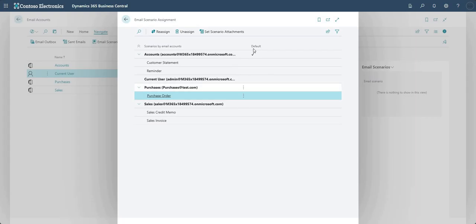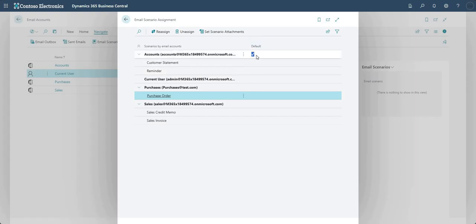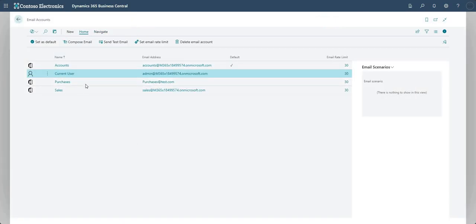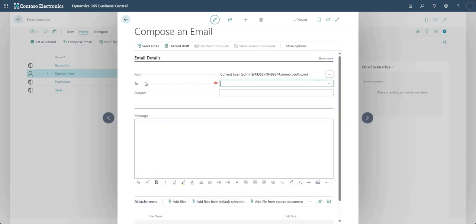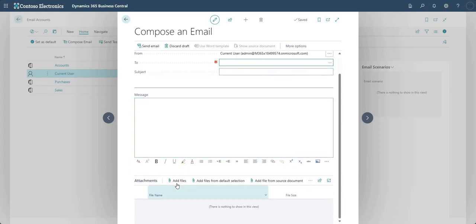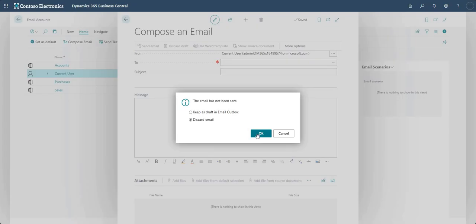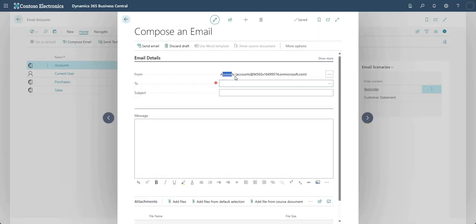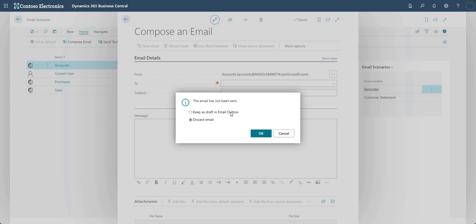This leads back to the default checkbox: where there is a scenario that has not been assigned to one of the pre-existing email accounts, the default email address will be used. Going back to the Home group, I can also Compose an Email, which brings up a page showing it's from the Current User - I can set a To address, subject, message body, and add attachments. Highlighting the Accounts email account and choosing Compose Email shows the From address is the Accounts email address.